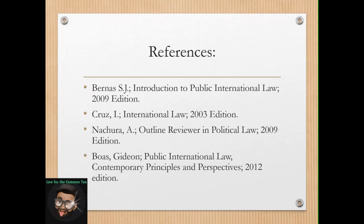These are our references for our discussion in this particular topic. Next time again. Thank you.